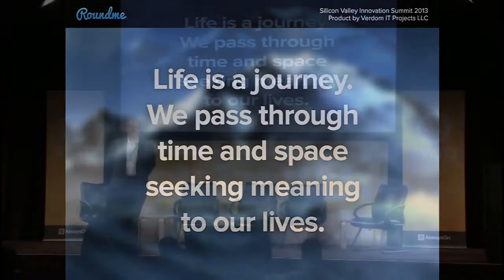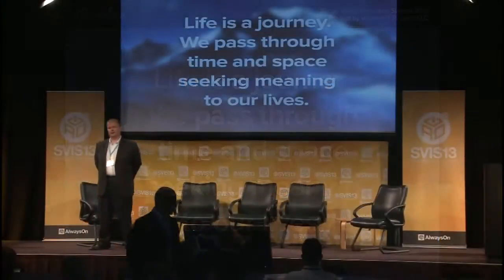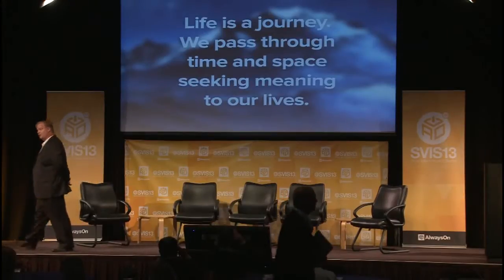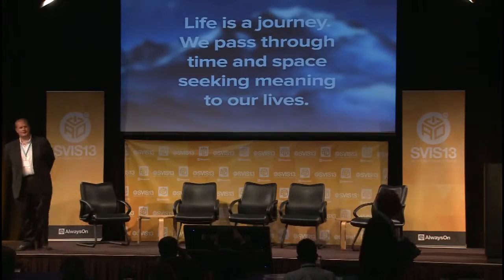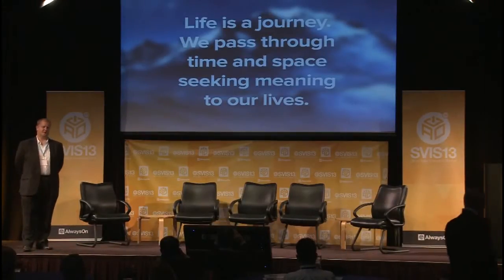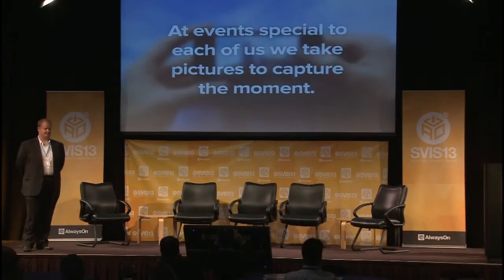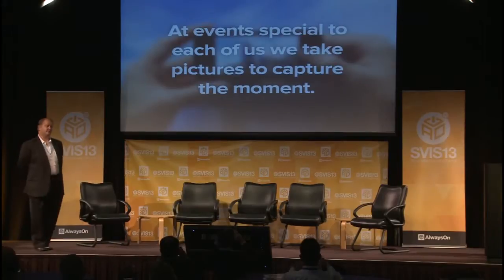Life is a journey and we're all travelers. We pass through time and space looking for meaning. At events special to us, we take photographs to capture the moment. We share these special moments with families and friends. It used to be that we just put them in a scrapbook or hang them in pictures on the wall. Now we put them up on our preferred social media site and share them with the world.